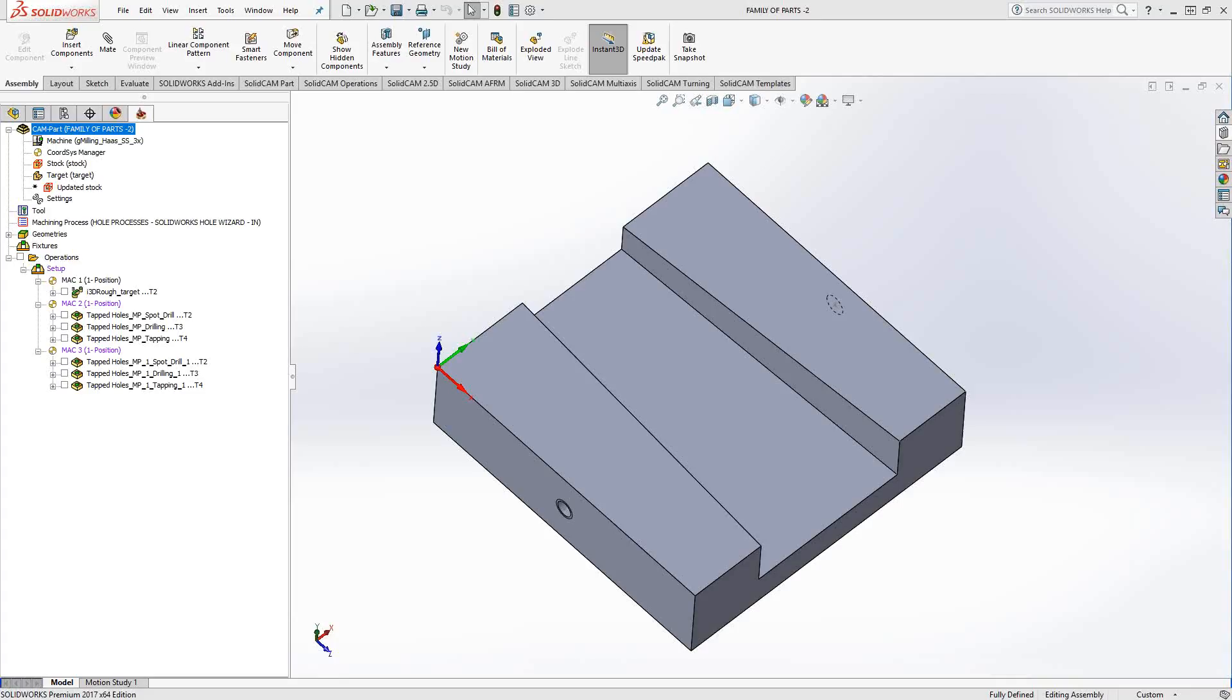Welcome to the SolidCAM University channel. This video's topic is programming a family of parts or using the save as change model reference procedure.